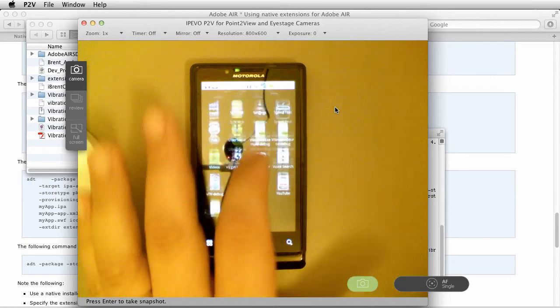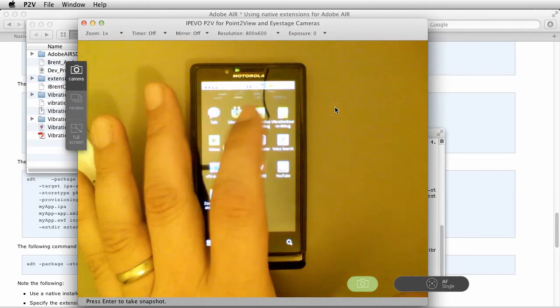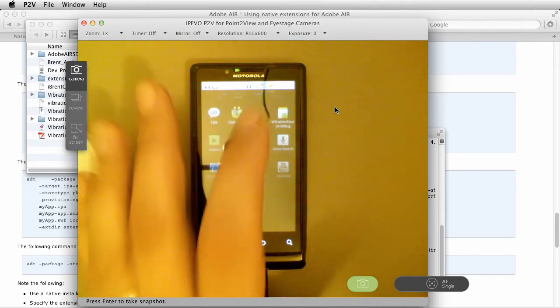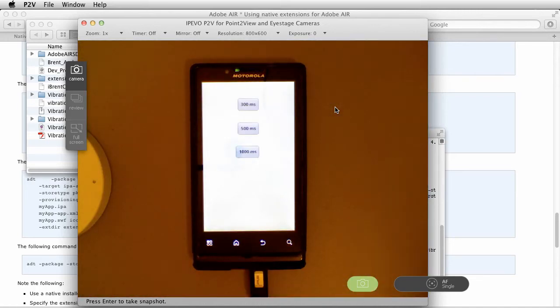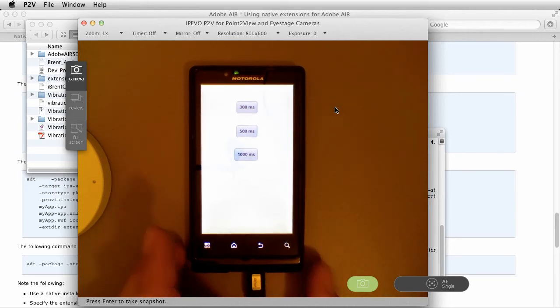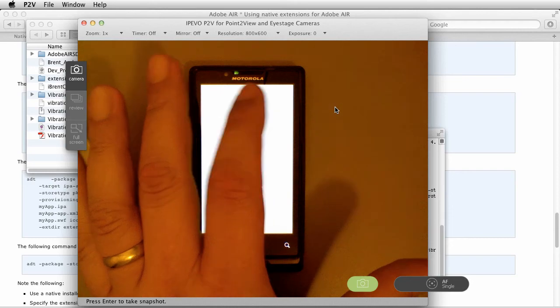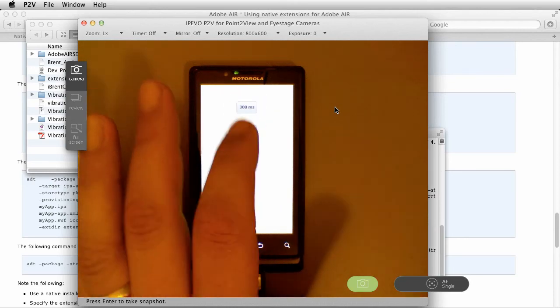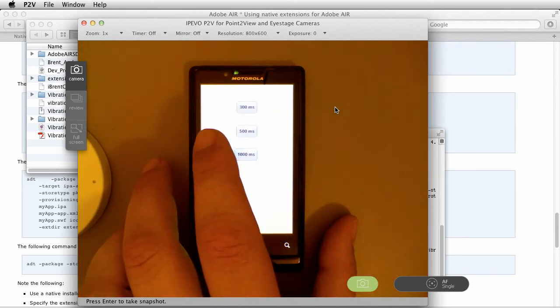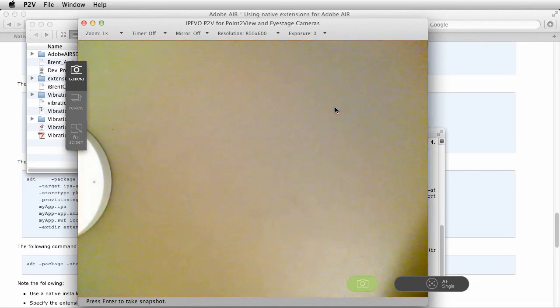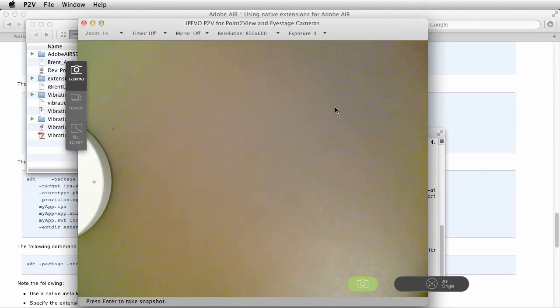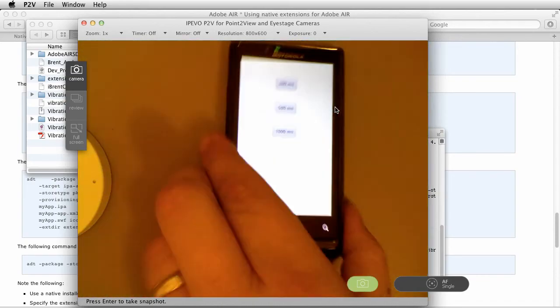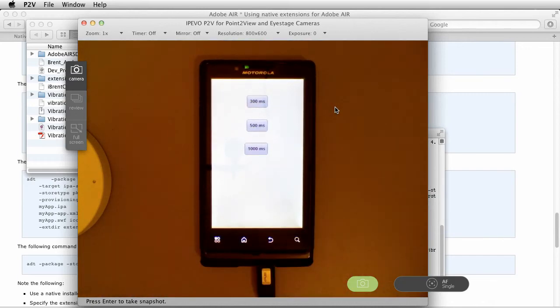Now we can click over to the phone and get to the app. Where is it? There it is, vibration example dot debug. Now it's going to load. All right, now hopefully you can hear this above the sound of my laptop fan. It actually works.